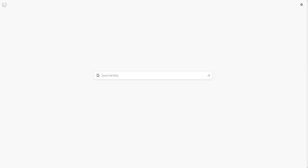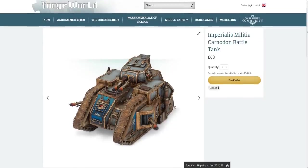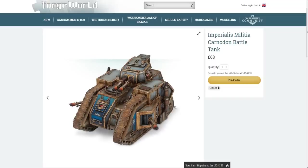Now what it is is the Imperialis Militia Carnadon Battle Tank and it looks like this. Now I'm not going to lie, its looks are not for me. This is very much a sort of Marmite tank, either you love it or you hate it. Some people I know have seen this and have gone absolutely amazing. Me personally, I'm not a big fan of its looks.